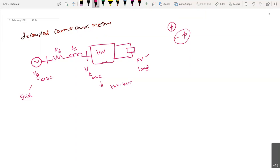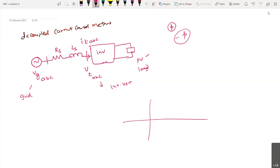These are the currents — that is IT_ABC, the terminal currents of the inverter. This is one voltage source and this is another voltage source. If you want the power flow from the grid to the load side or the load side to the grid, there should be some phase displacement between these two. So if this is the grid voltage, the inverter voltage will be something like this with a phase shift — then only the power flow will happen. What is the power flow equation here?